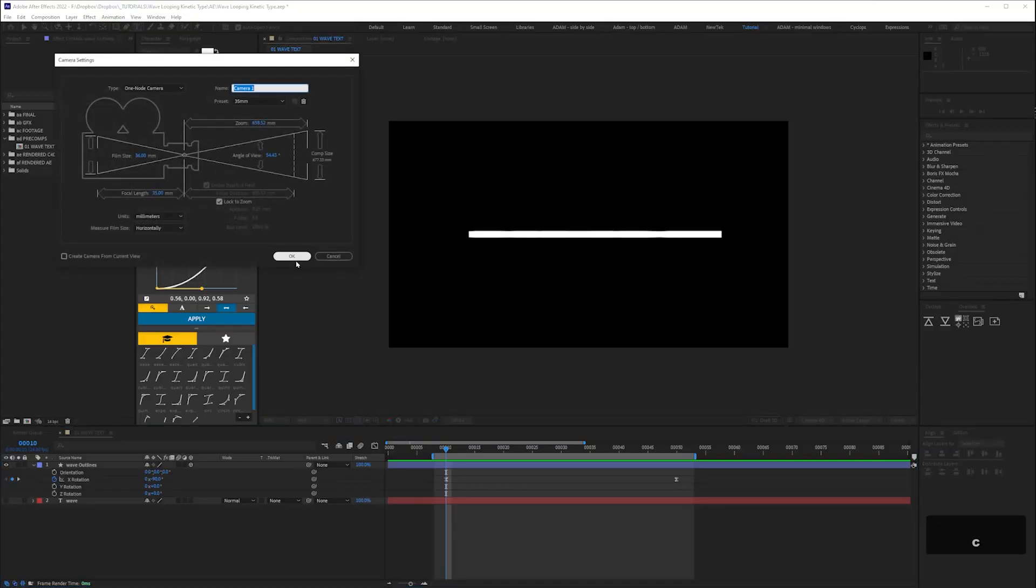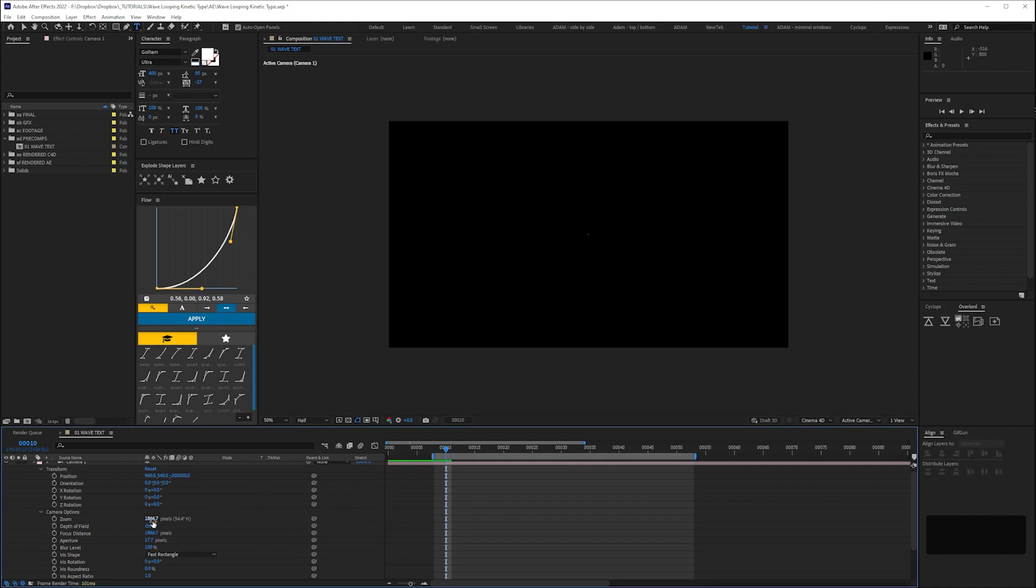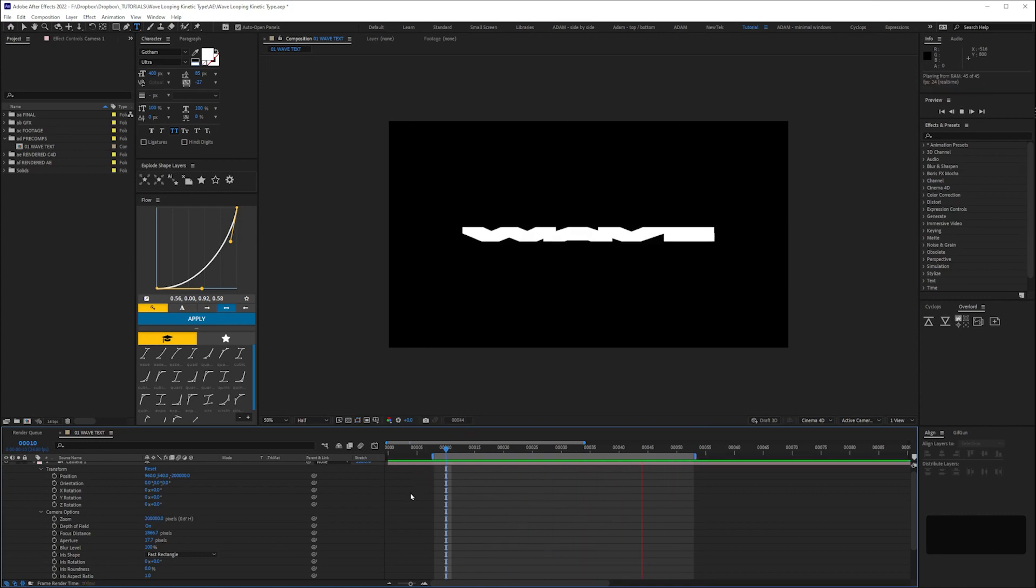Create a new camera then give the Z position a value of minus 200,000. Now the camera is a huge distance away from our text so we'll compensate by entering a positive same value for the zoom of 200,000. And that fixes the perspective.